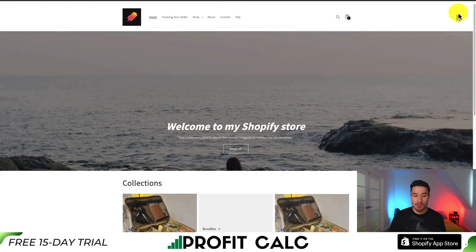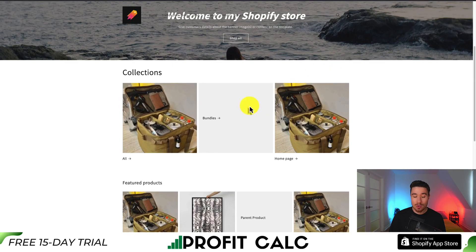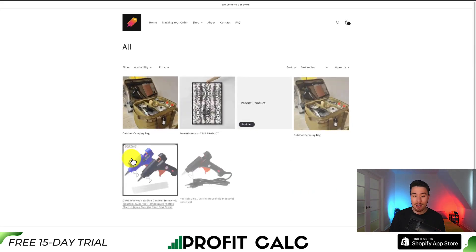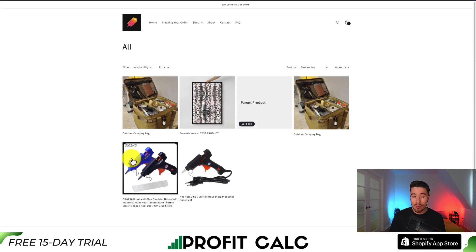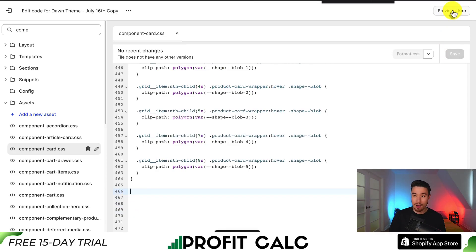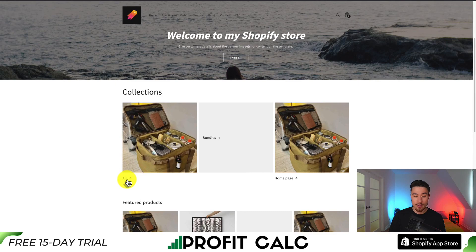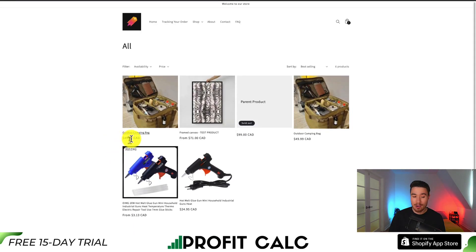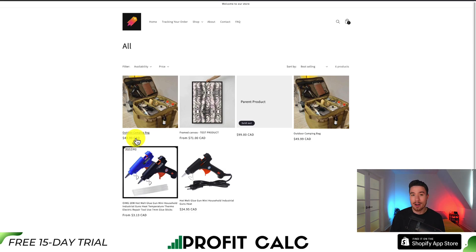Go to Preview Store to see the result. Scrolling down to any collection, we can see no prices are displayed below the product subheadings — the code did exactly what we wanted. To show the before state, I'll remove the code and hit Save again, then click Preview and go to collections — you can see the prices are now displaying again. So using just a few lines of CSS, we've successfully hidden the prices on collection pages for the Shopify Dawn theme.